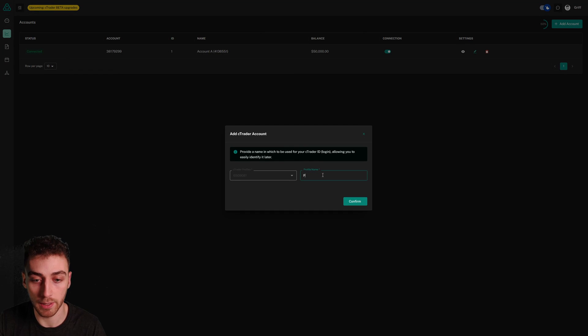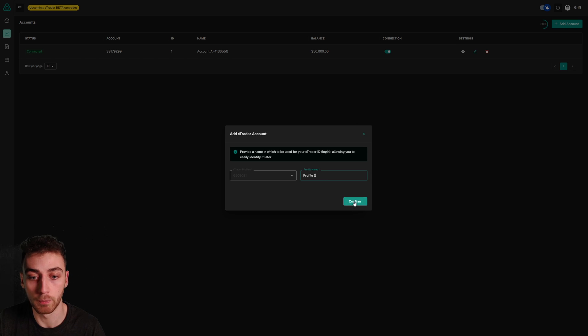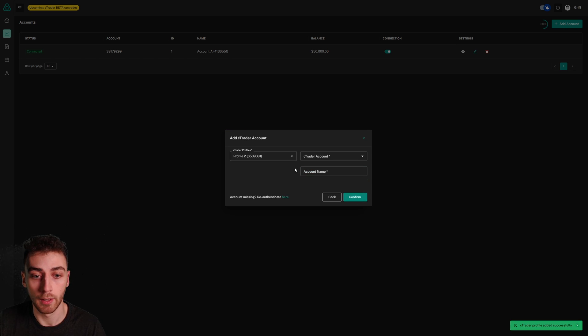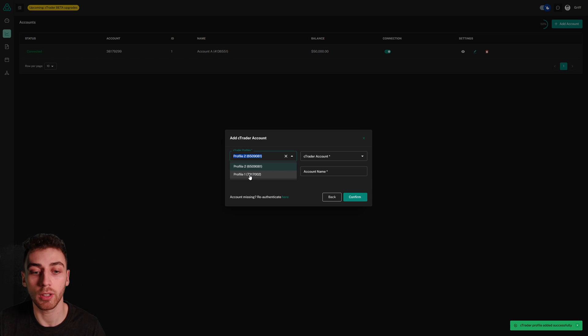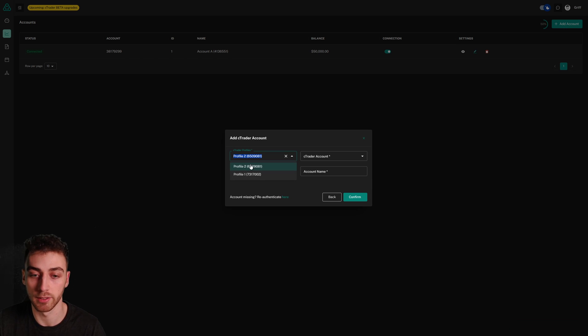I'll name this profile 2 to keep it simple, and now you can see I've got both profile 1, my first Ctrader account, and profile 2, my second Ctrader account selected here.